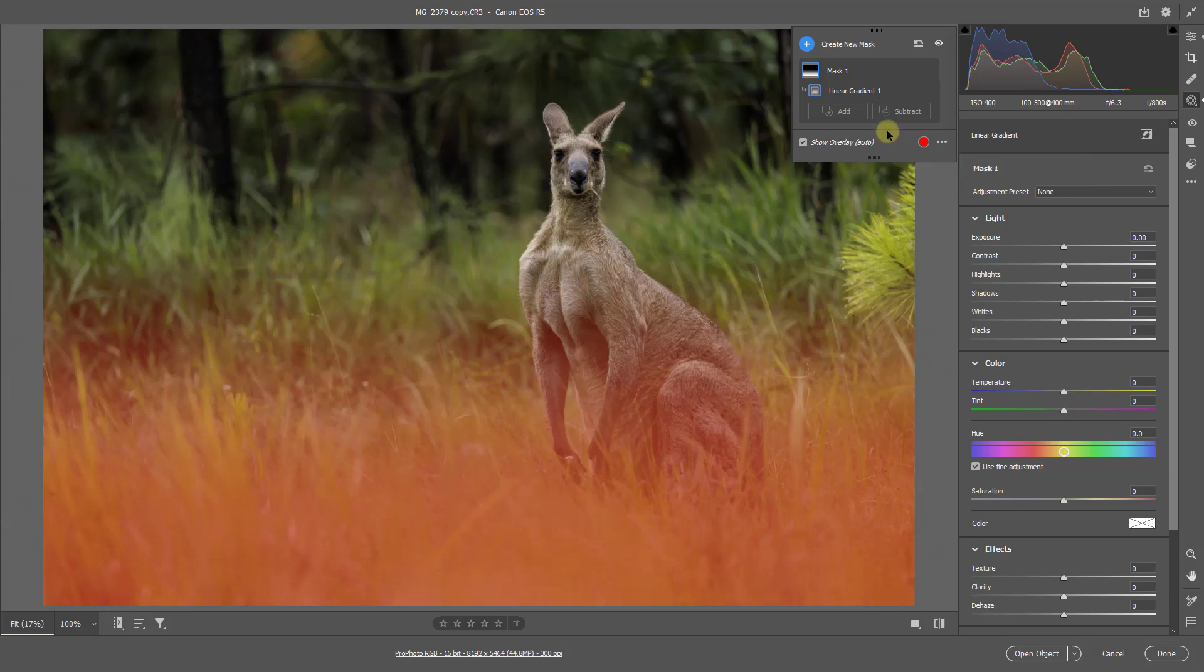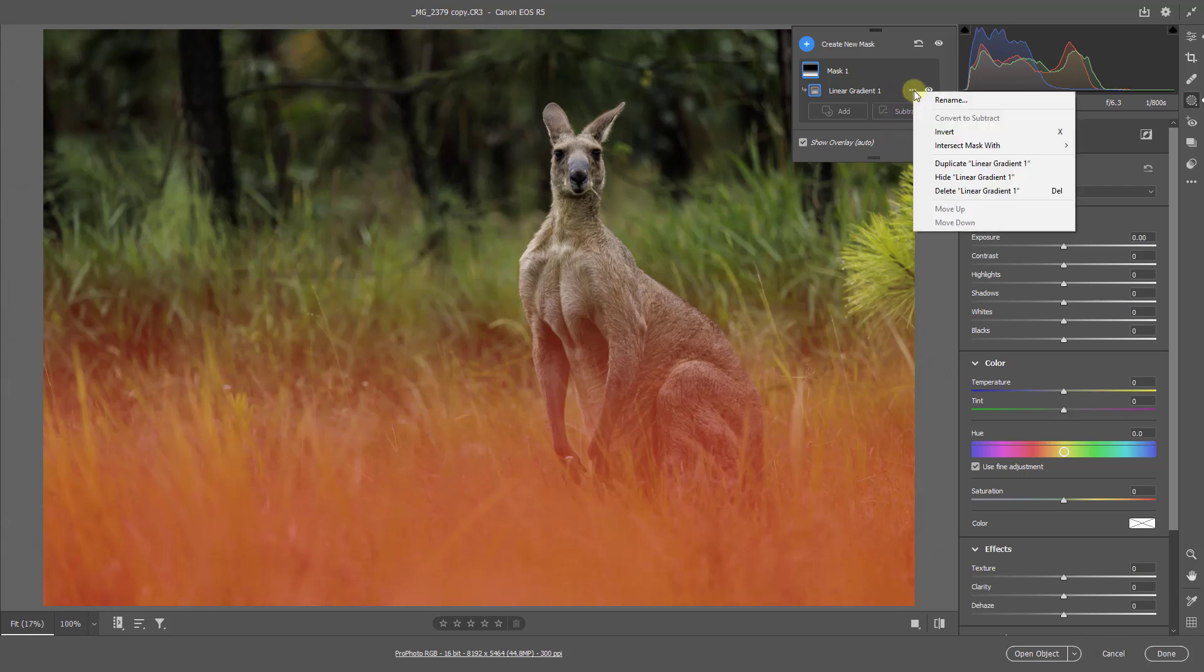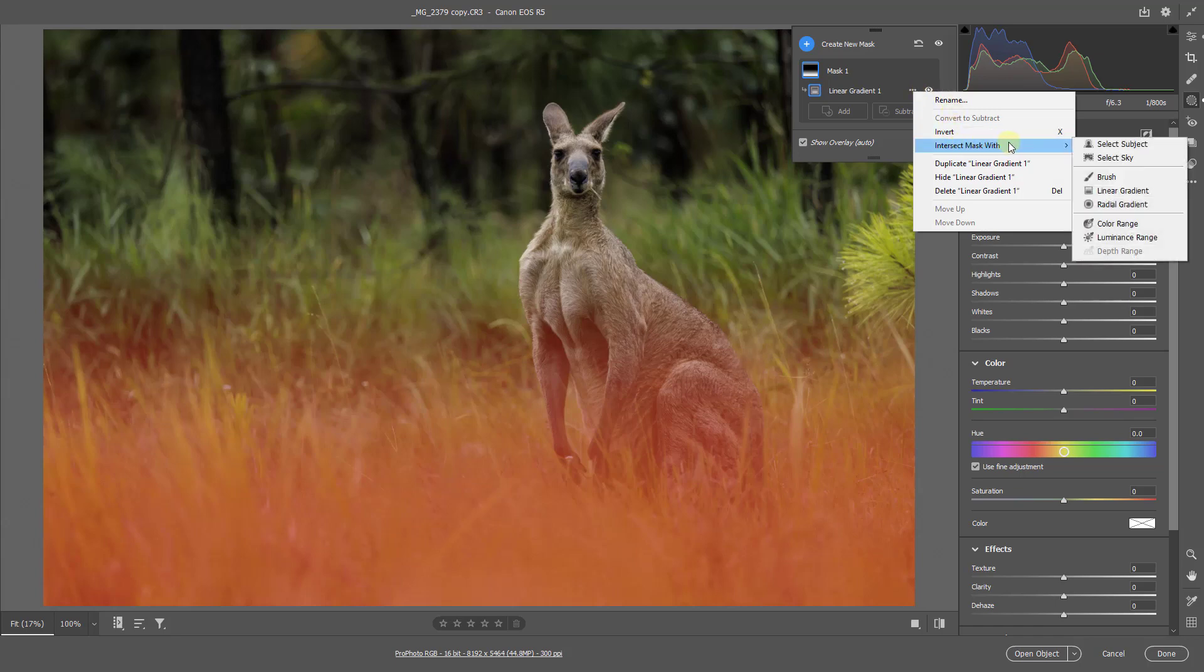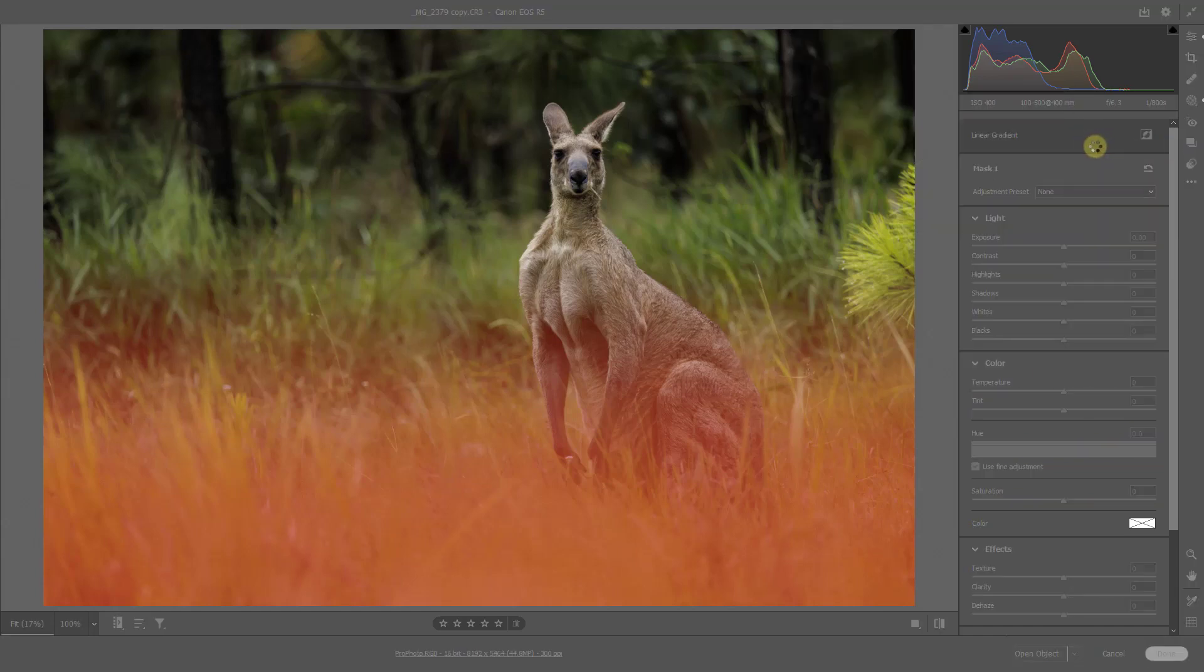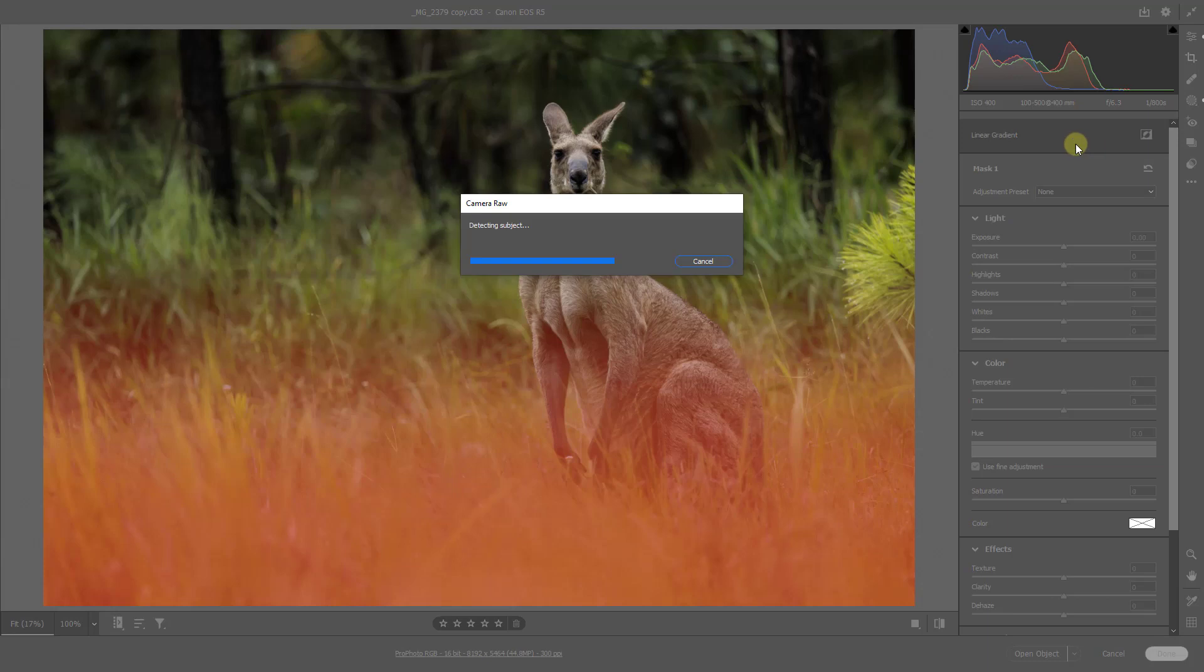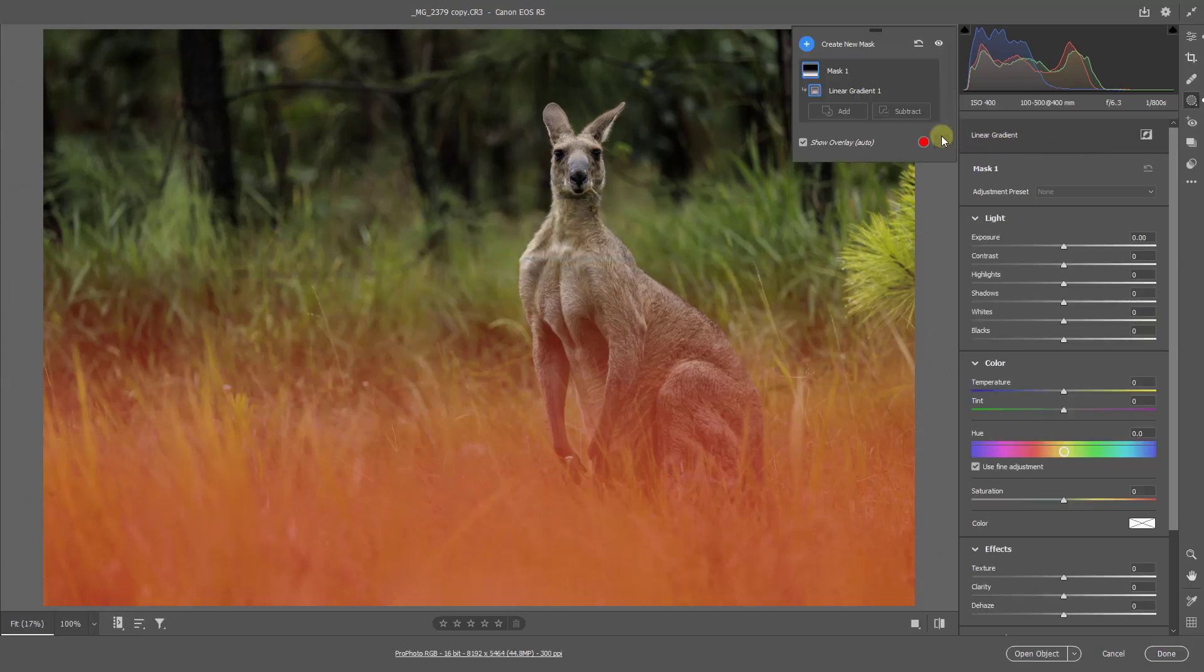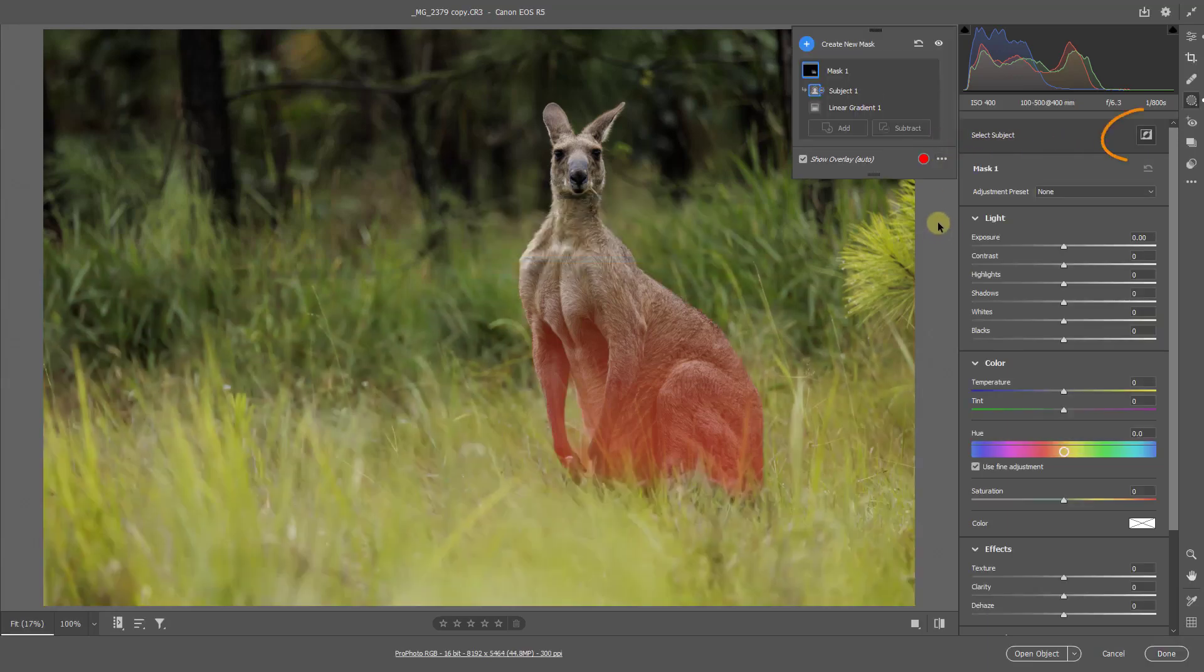We're going to adversely affect the main subject, our kangaroo, as well as the grass. So let's intersect the gradient with another different mask. We can do this from our gradient mask window here. Now I'm going to choose the subject, the kangaroo. When we do that though, Camera Raw gets this a little wrong. It's round the wrong way.